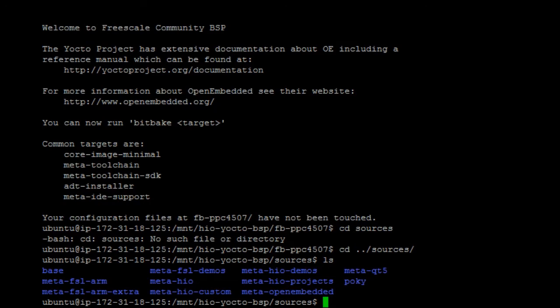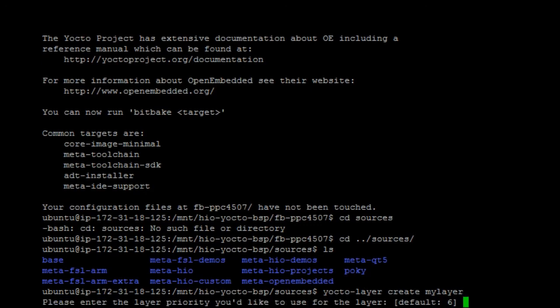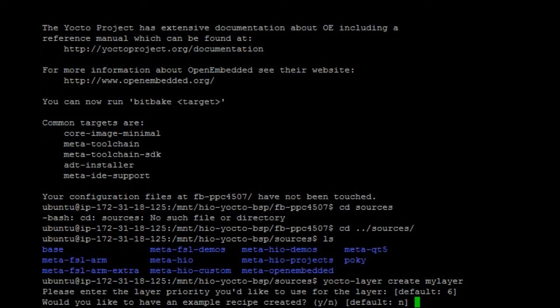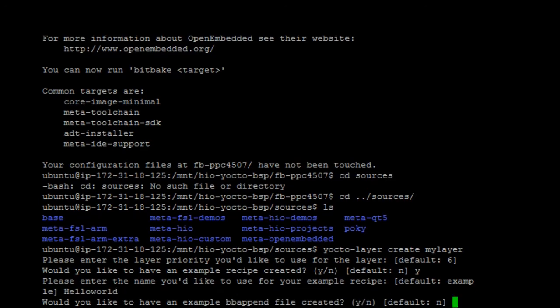To do that, you're gonna do the bitbake-layers create layer. It's gonna ask you for the priority. And then I'm gonna create a hardware recipe. No BB append.